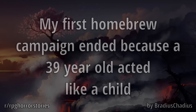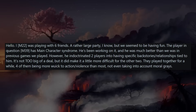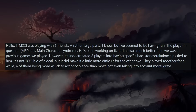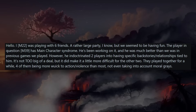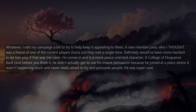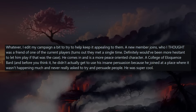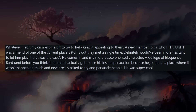My first homebrew campaign ended because a 39-year-old acted like a child. I, a male age 22, was playing with six friends — a large party, but we seemed to be having fun. The player in question, male age 39, had main character syndrome. He had indoctrinated two players into having backstories or relationships tied to him. A new member joins — someone one of the current players had met only a single time. He comes in as a more peace-oriented character — a College of Eloquence bard — and was super cool.